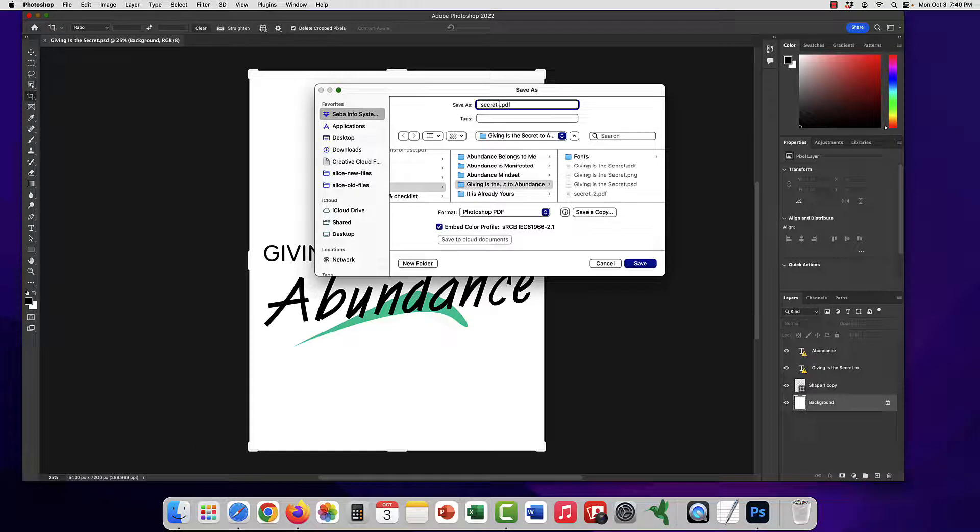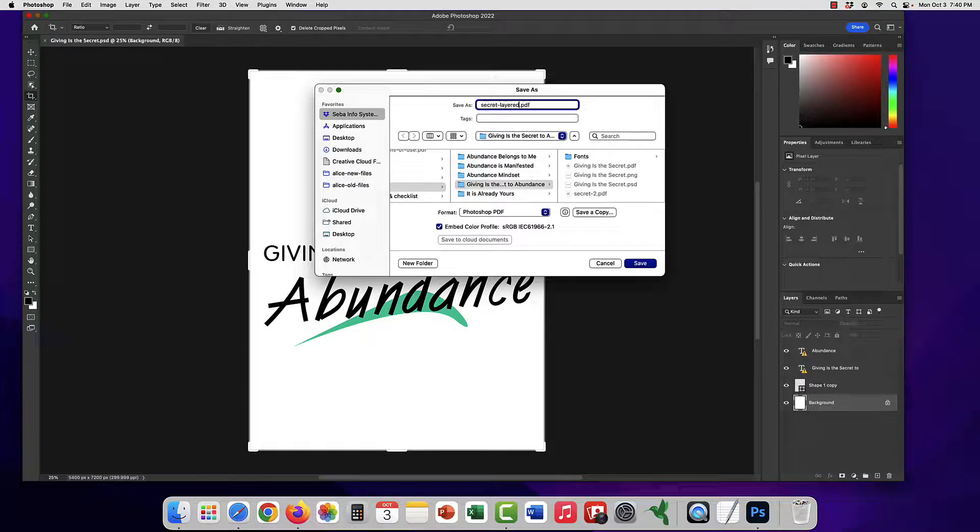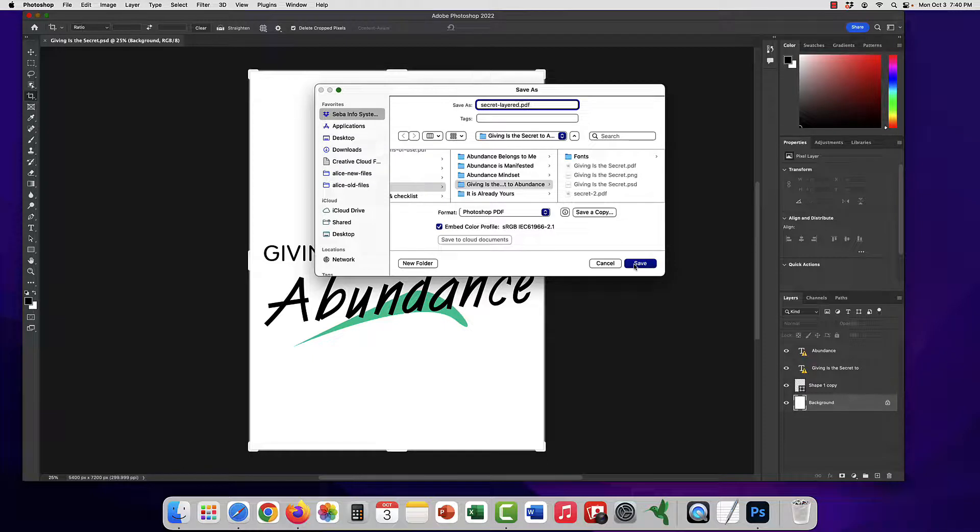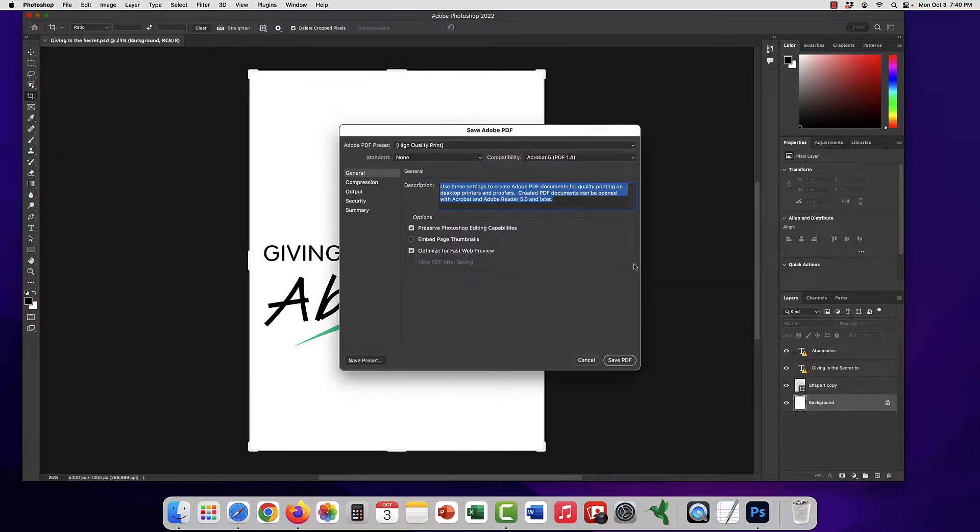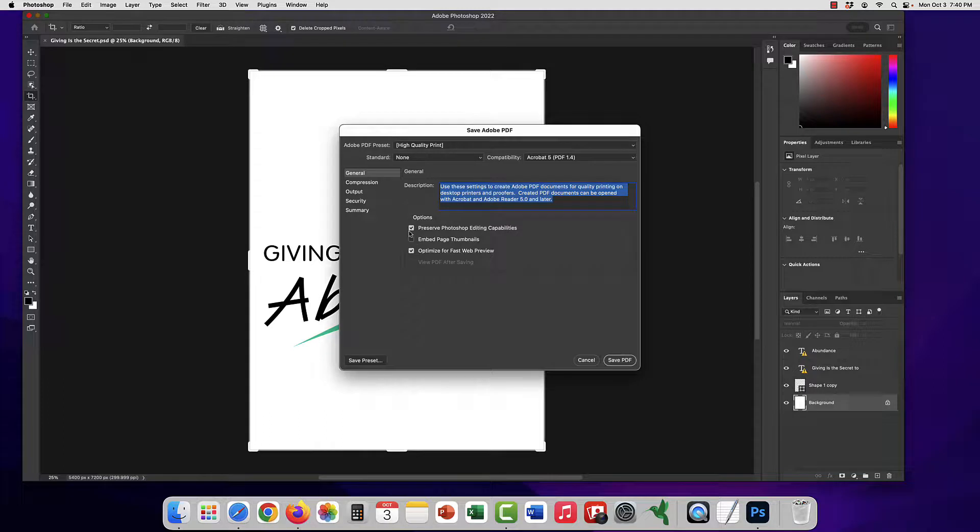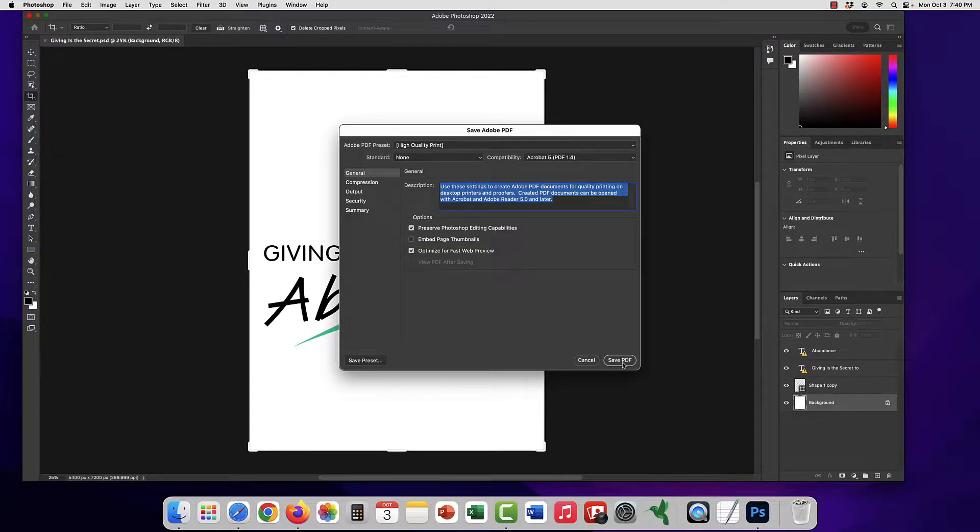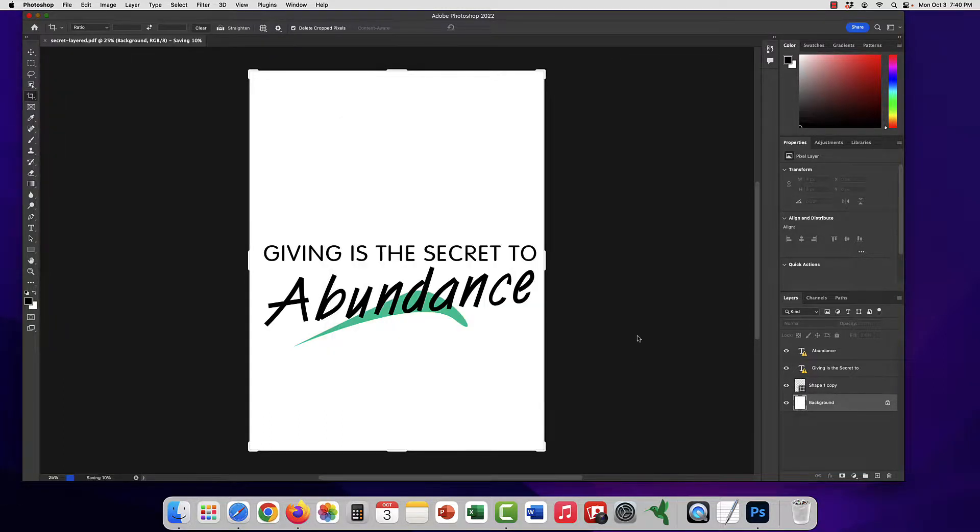And I'm just gonna give it a new name and once you click save, it'll be preserve Photoshop editing capabilities should be here and you will save as a PDF.